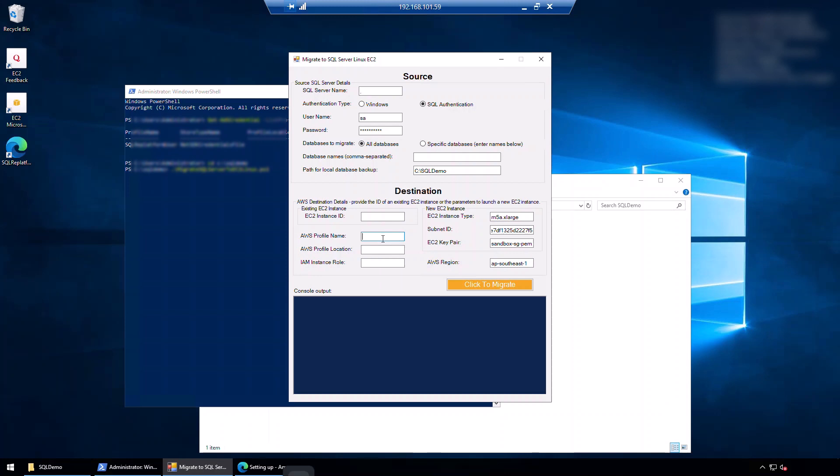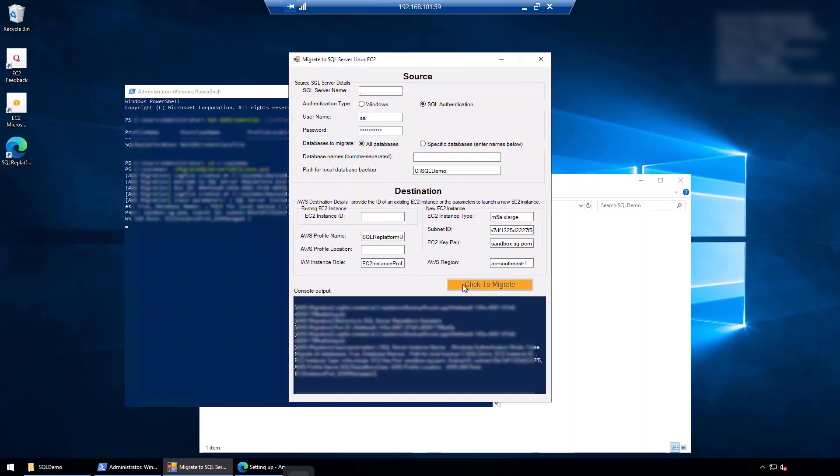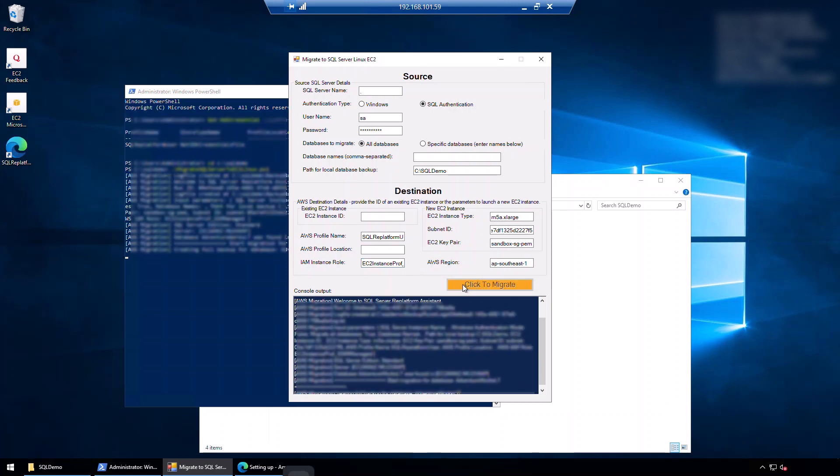Now in the profile name, I will put in the profile that I've set up on this machine. I'll leave the profile location blank because you only need to fill this in if the profile that you want to use is not the default profile. And the IAM instance role is the IAM instance role that we are going to attach to the target EC2 instance. So I'm going to put in an instance role that I previously created. And as simple as that, I click this button to start the migration process.